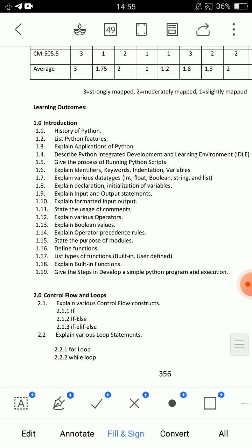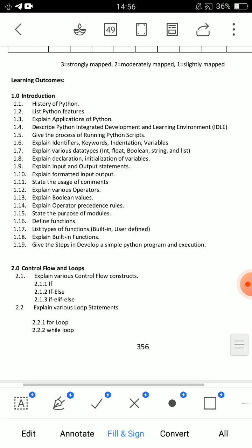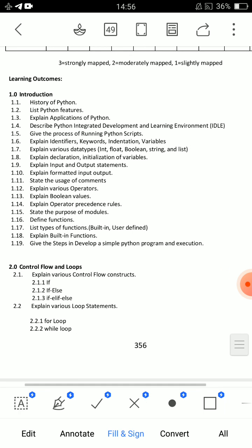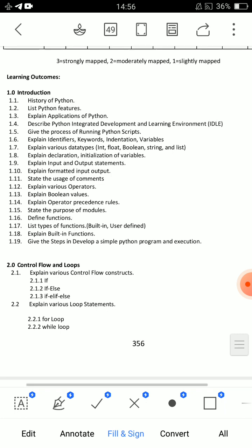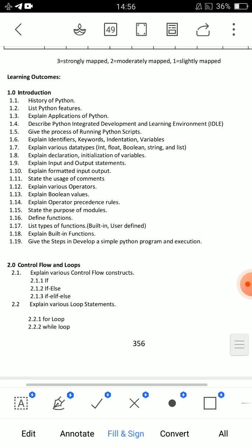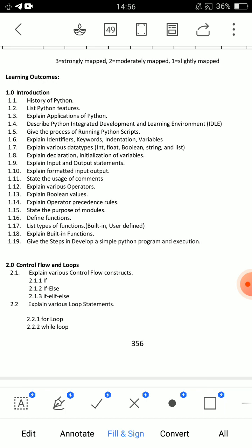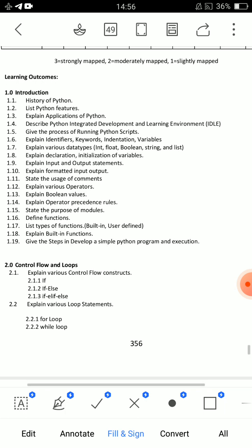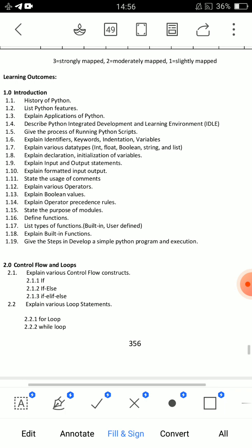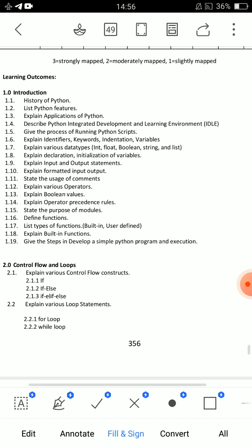Unit 1 will have only 11 marks total — an 8-mark essay and 1 short answer question. Most probably the short answer questions are very simple — just basics. For example: different types of operators, syntax for if and if-else, list types of operators, and list types of data types.